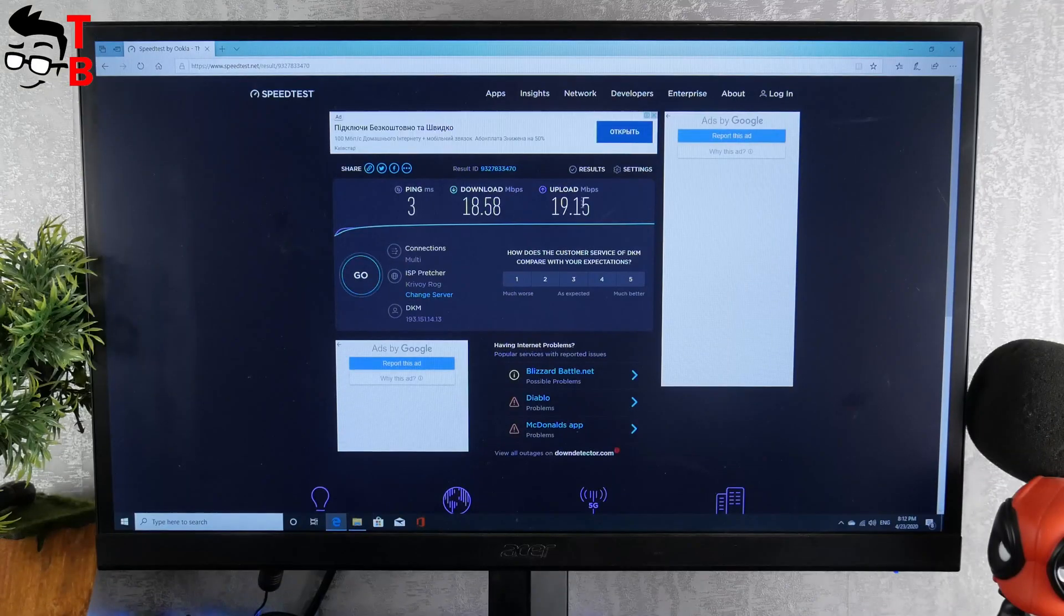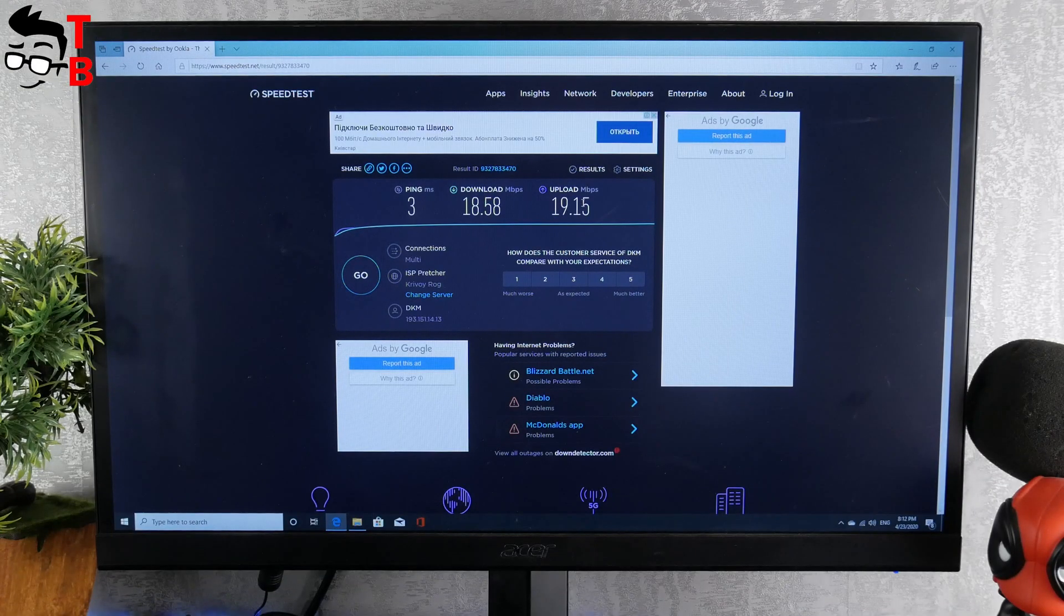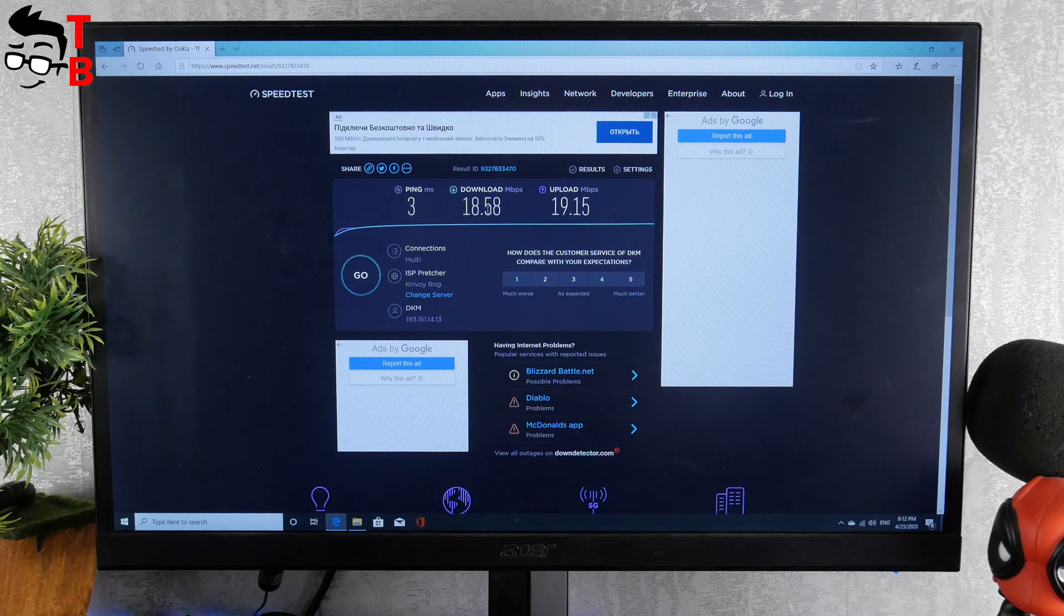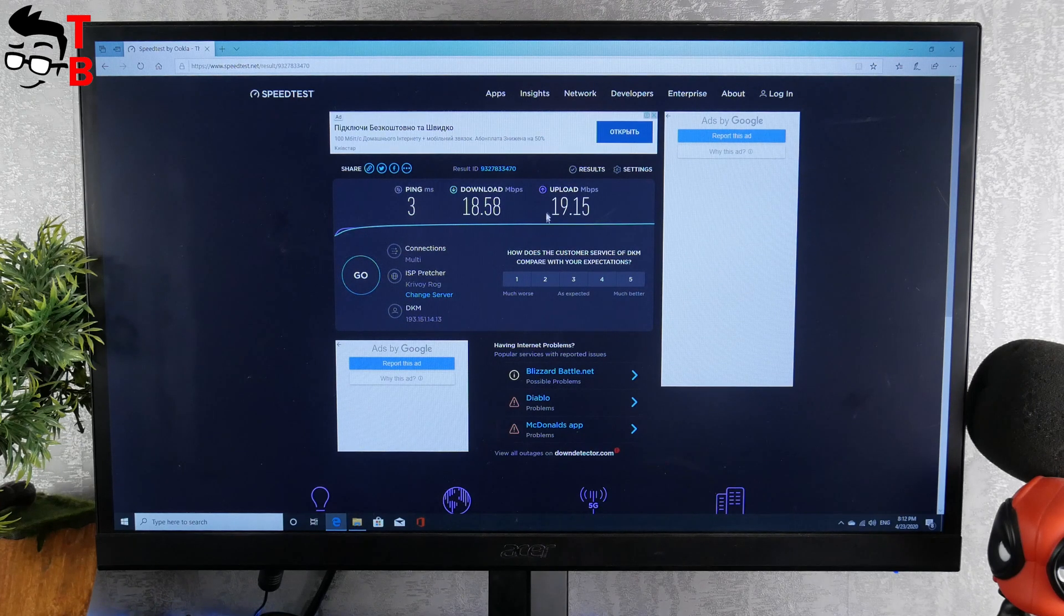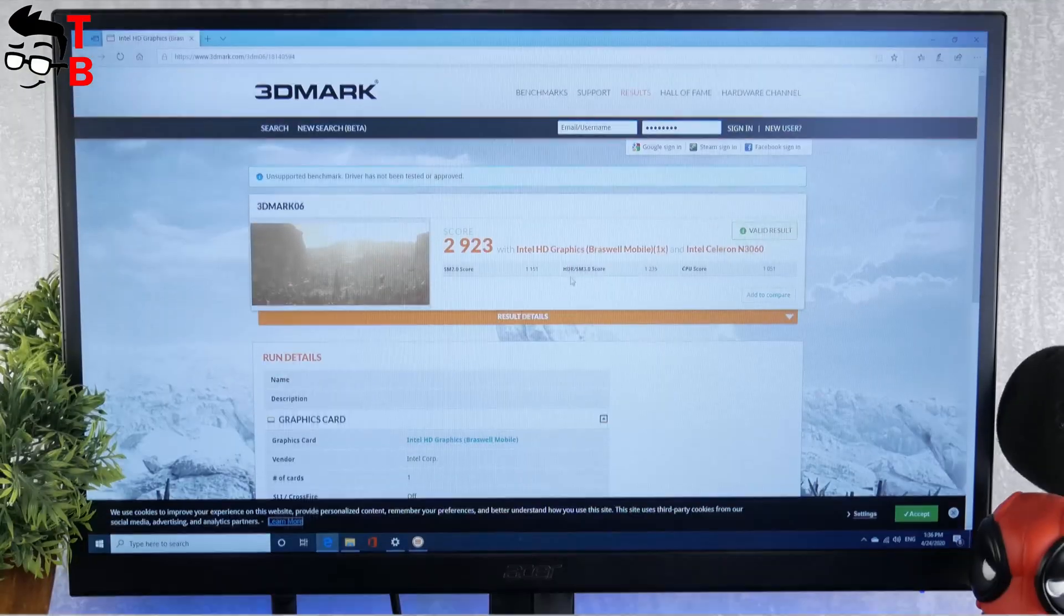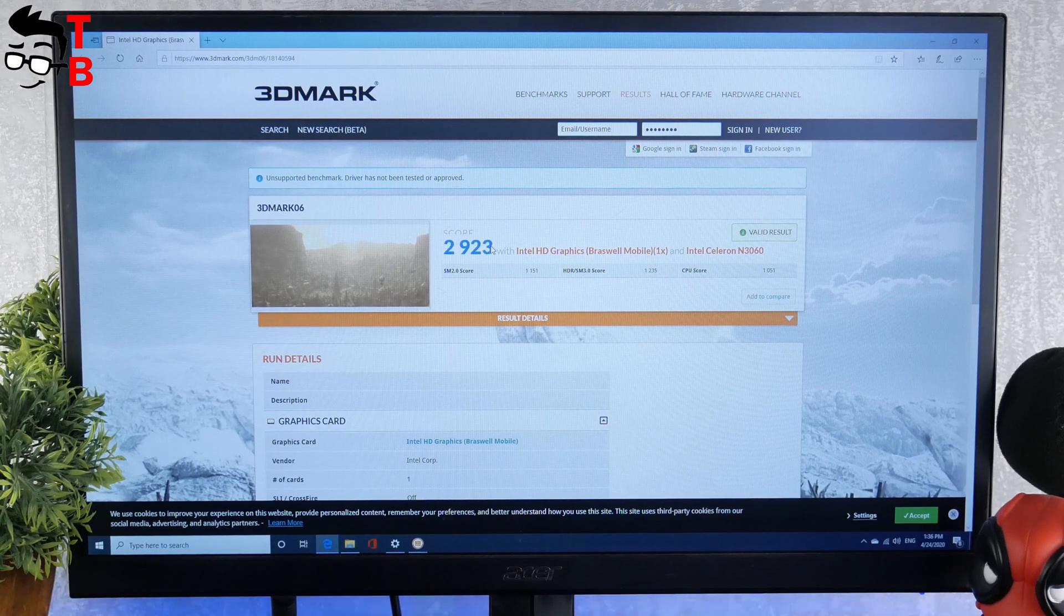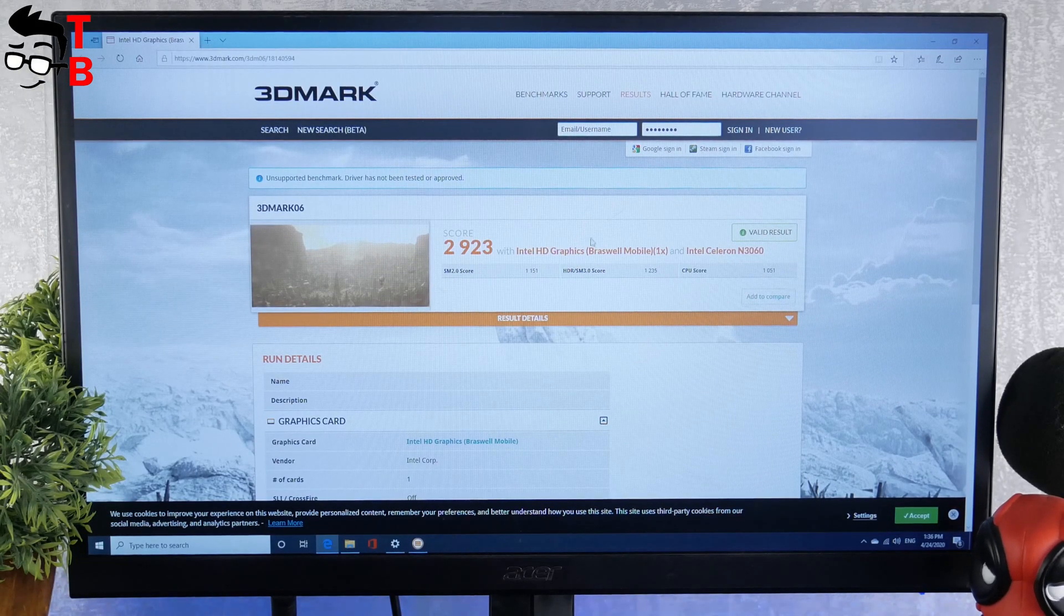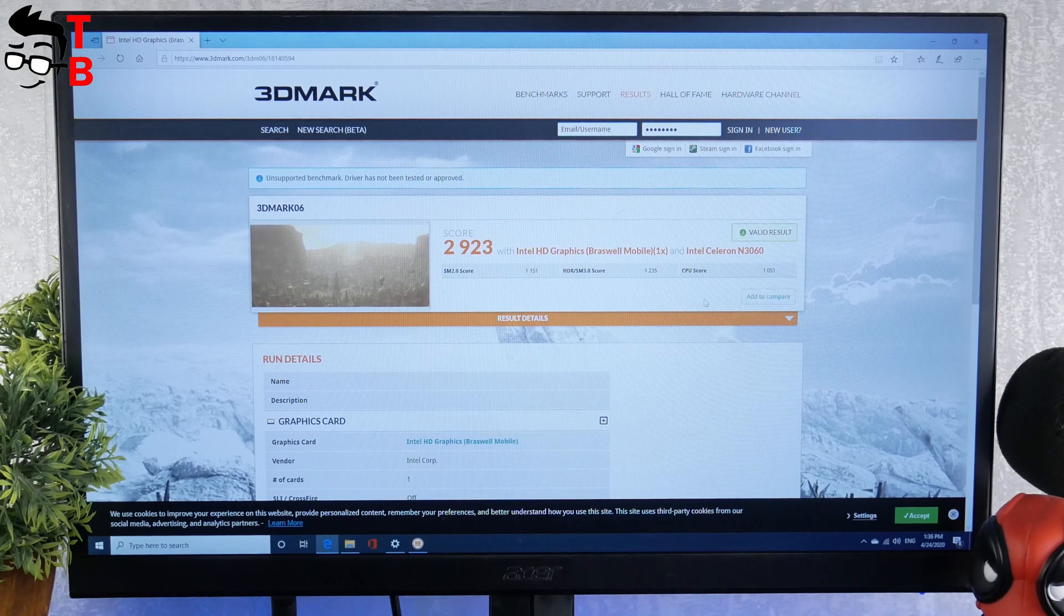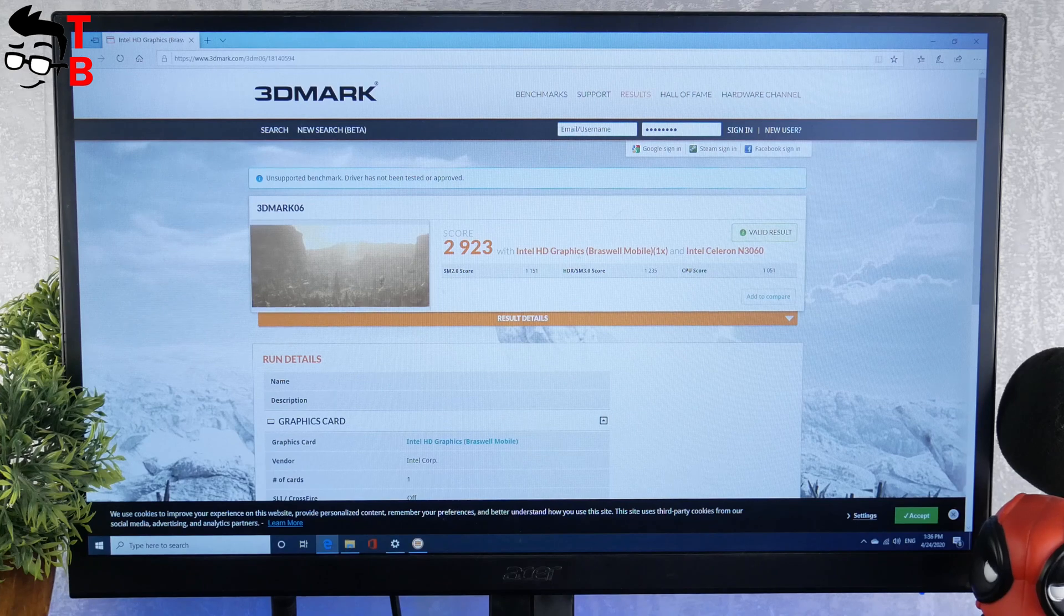Now, let's check Wi-Fi speed. As you can see, download speed is 18 Mbps, upload speed is 19 Mbps. The next benchmark is called 3D Mark. BMAX B1 has 2923 overall score.